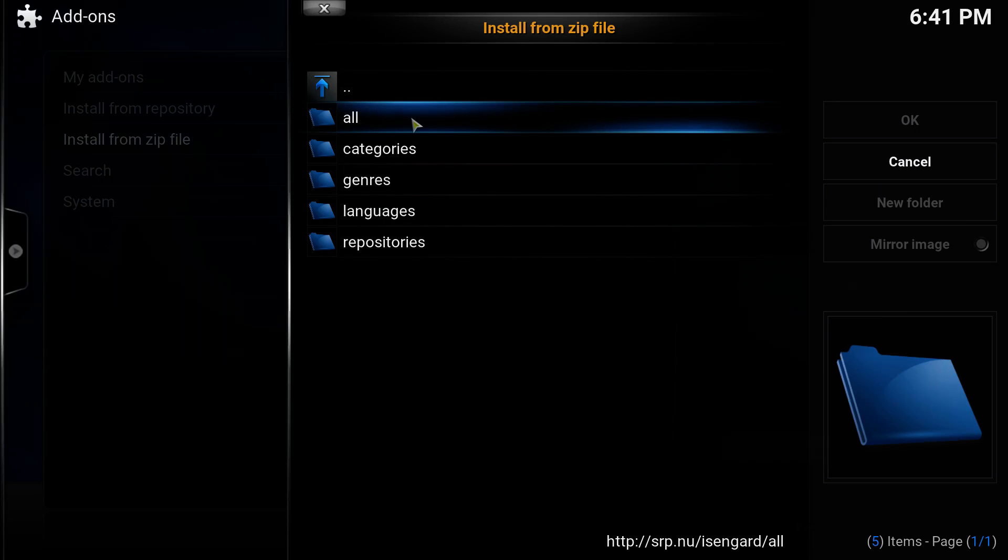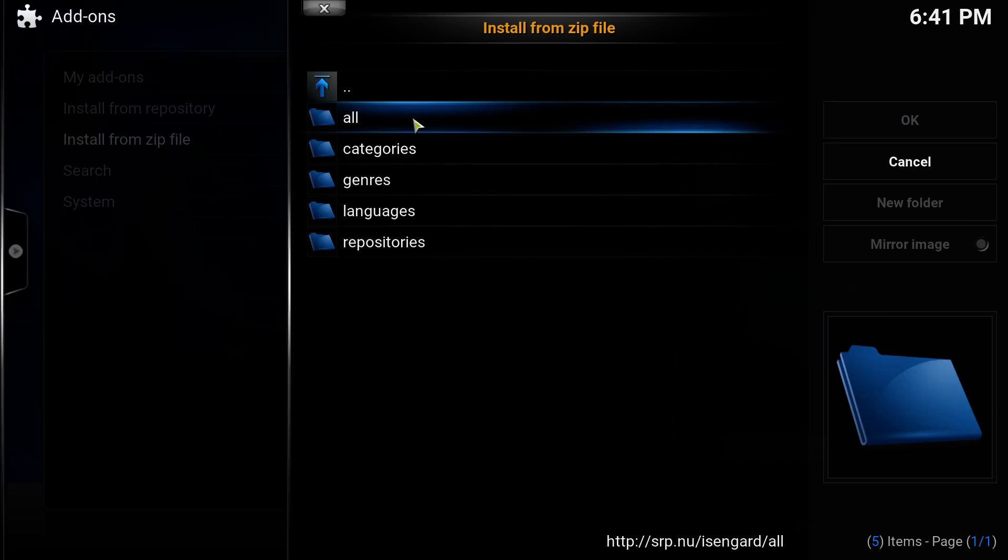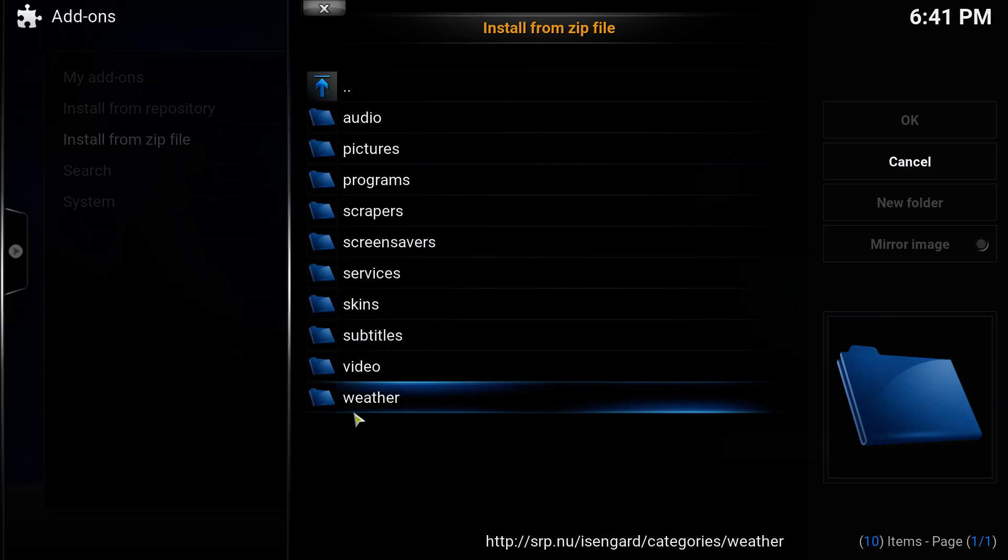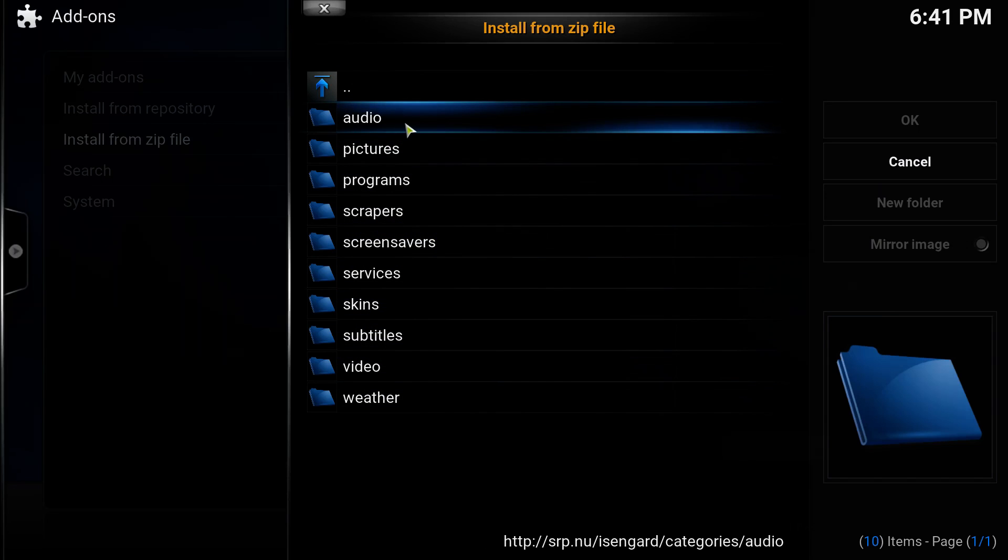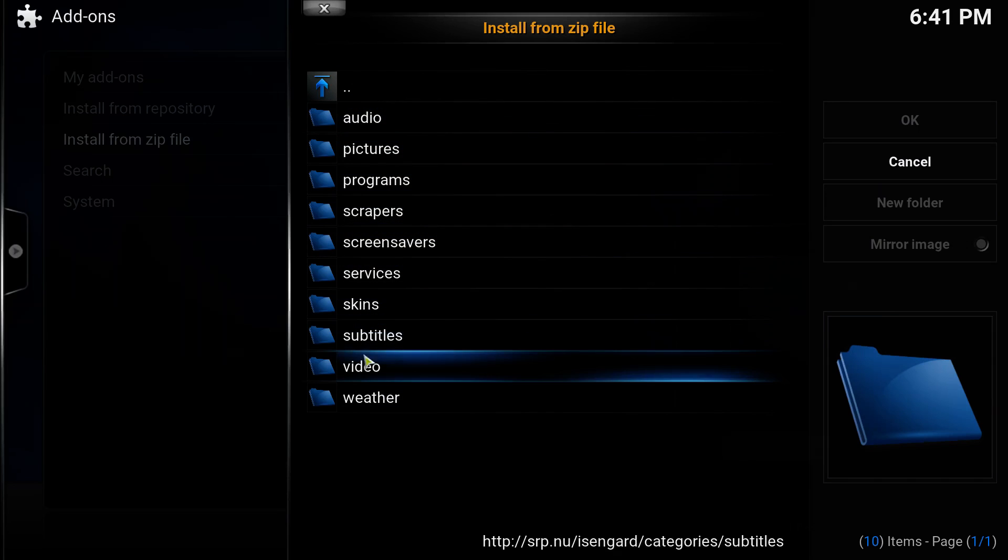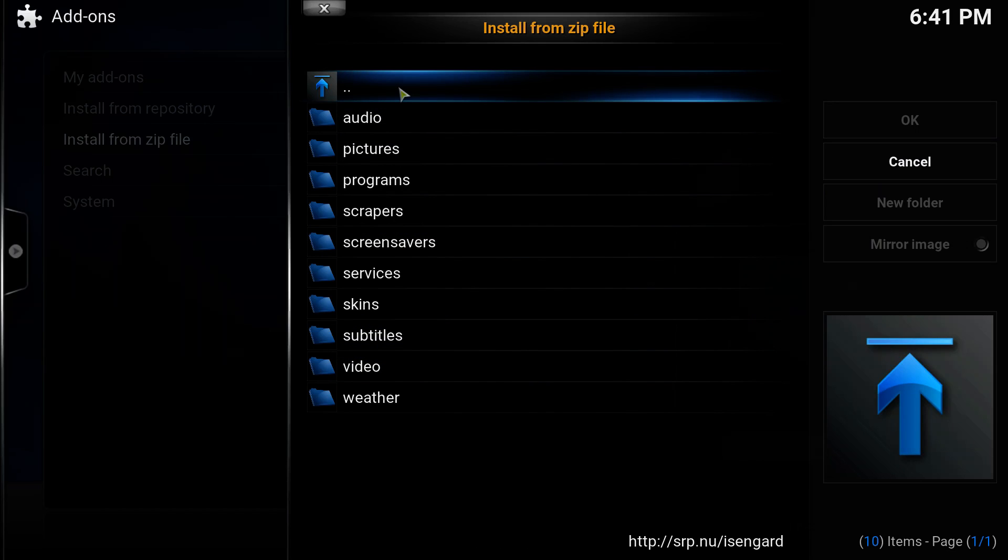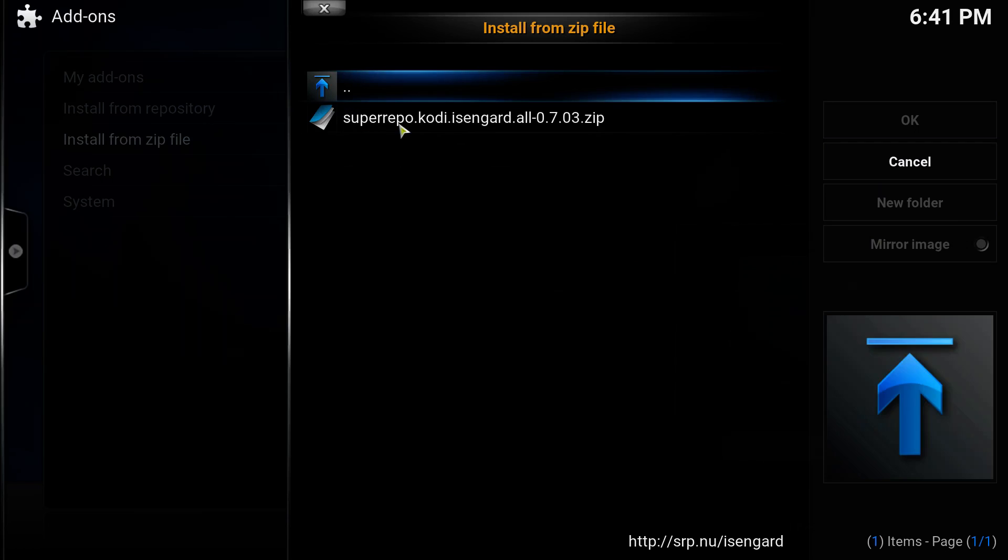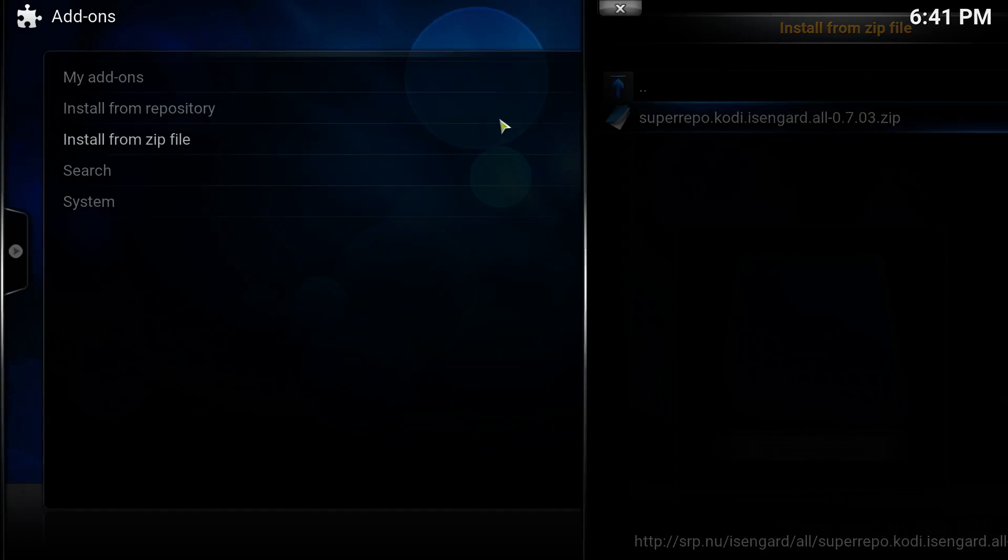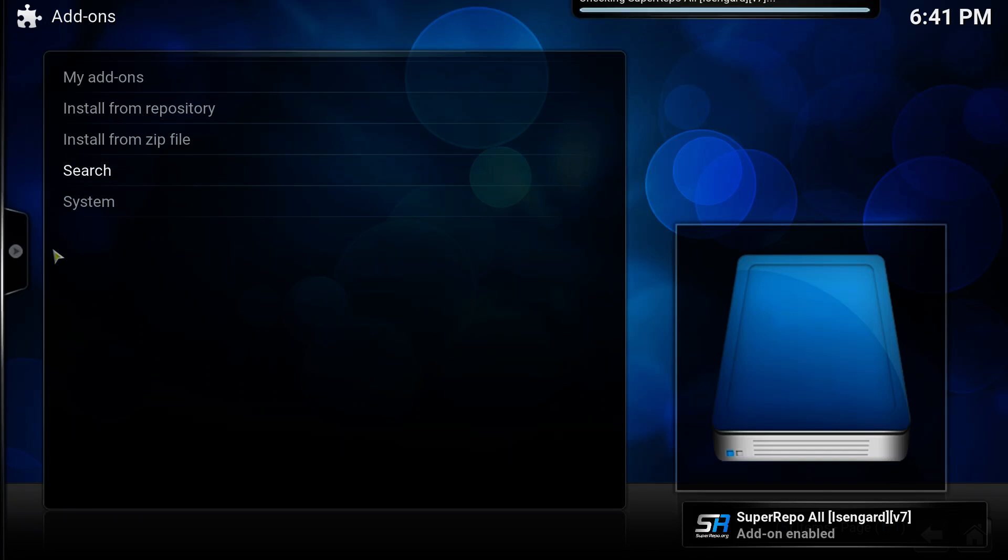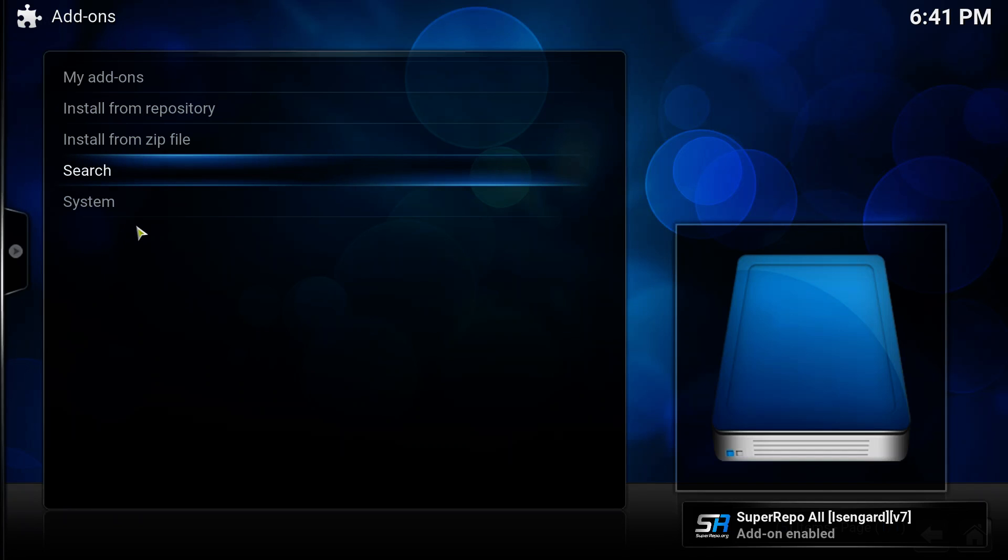This installs all the Super Repo repositories. If you're on a low-end system, maybe on a Raspberry Pi, you might want to install some specific categories. In this case, the video category is where the Stream All The Sources add-on is. But I'm going to install all and select the zip file here. It takes a moment, and it's going to say on the bottom right hand corner that Super Repo is enabled.